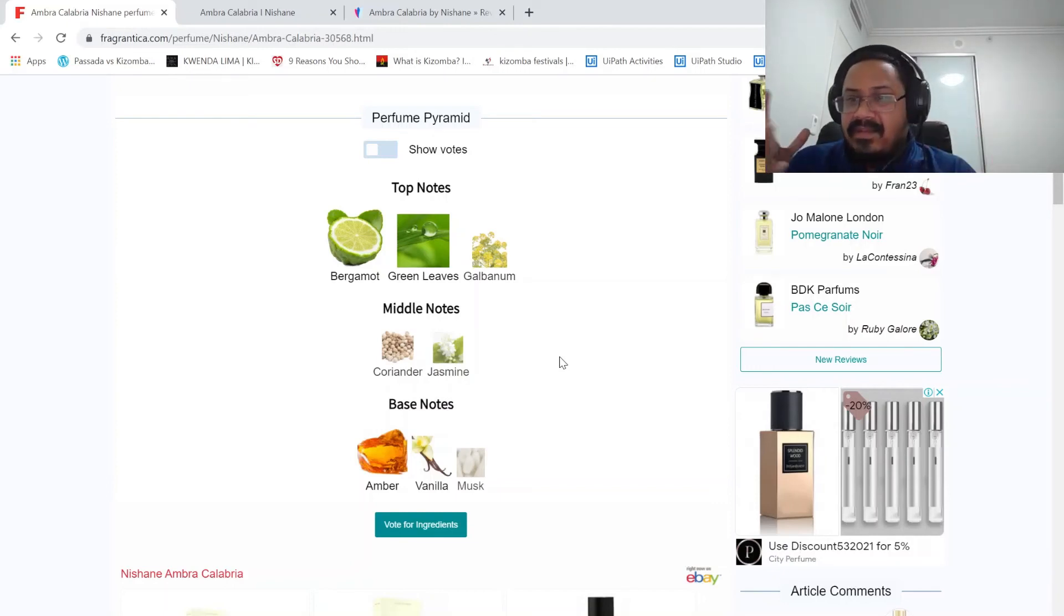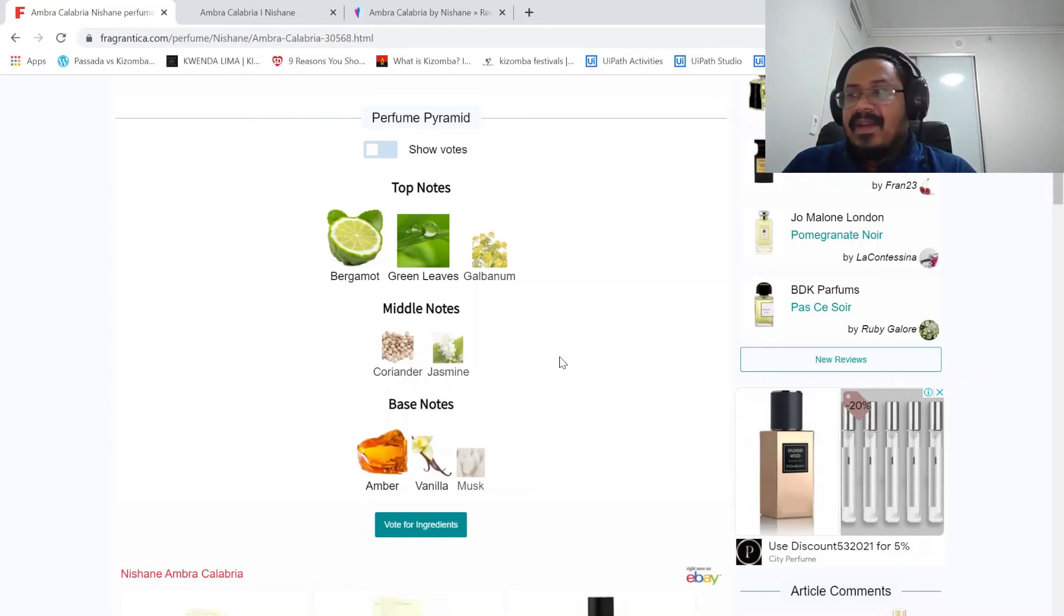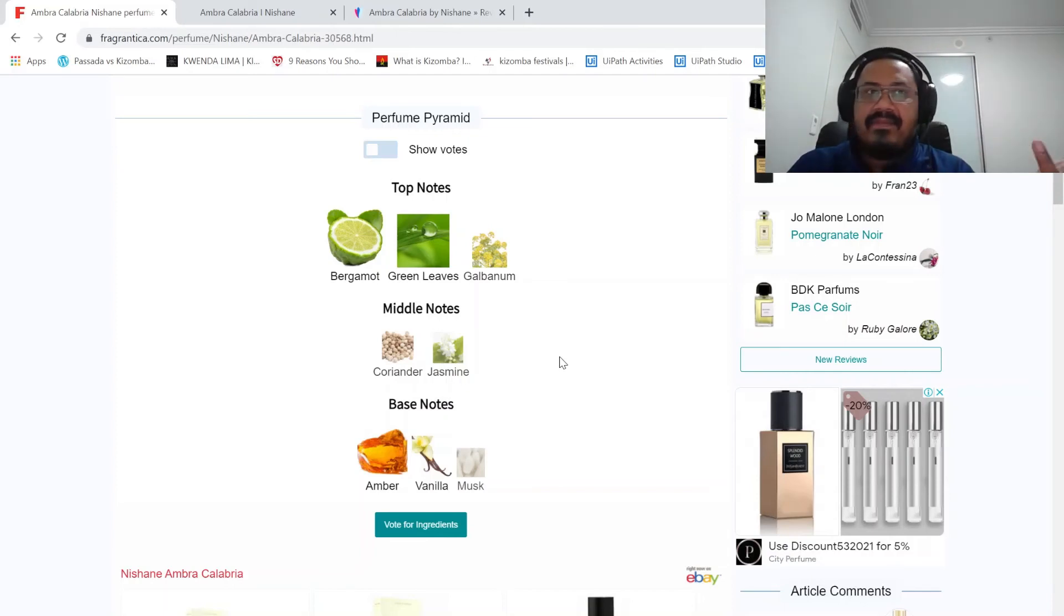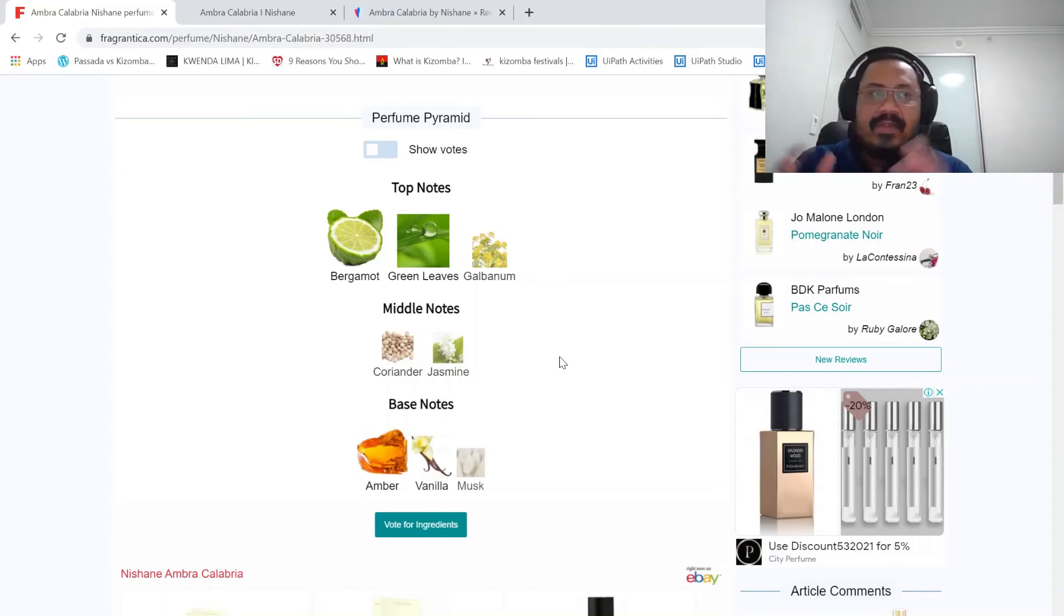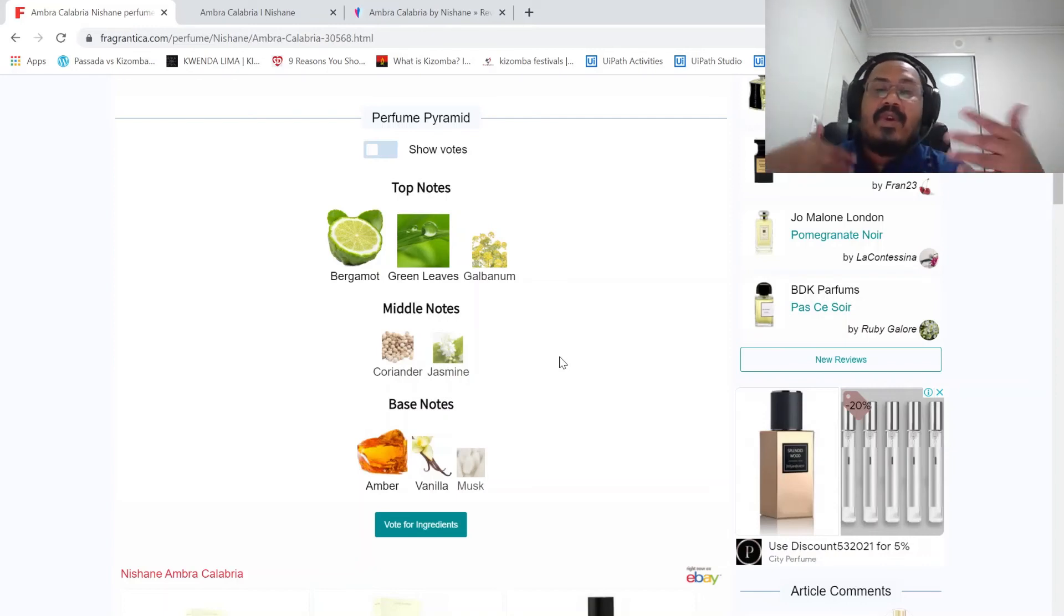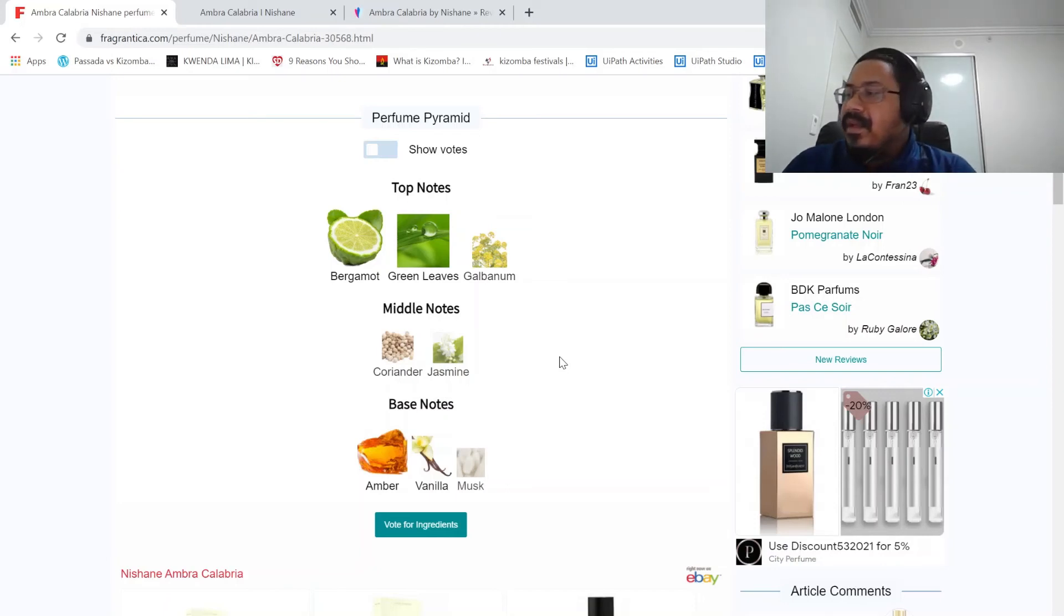Again, take it with a grain of salt because I'm new to the fragrance thing and I have very limited knowledge about fragrances. There's only about 40 to 50 fragrances that I've tried so far.